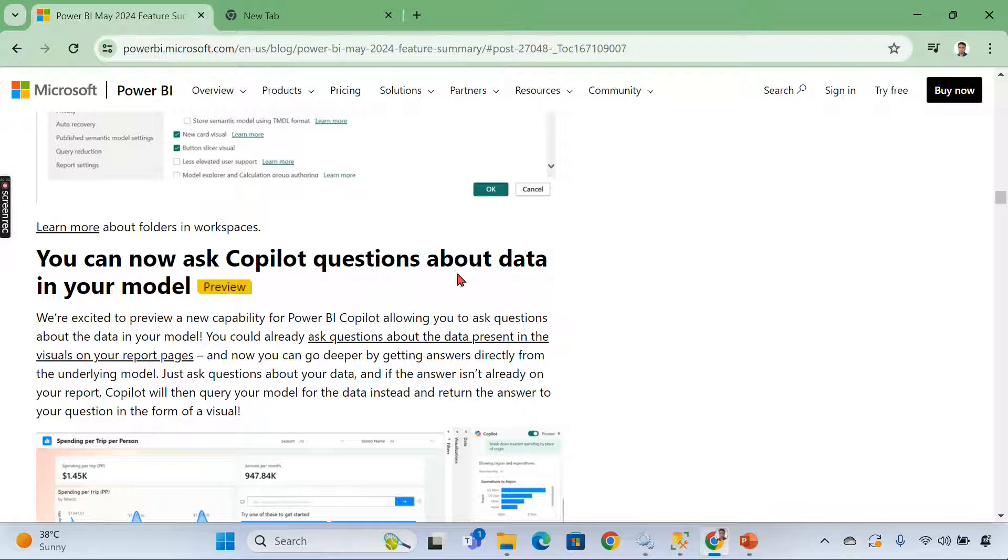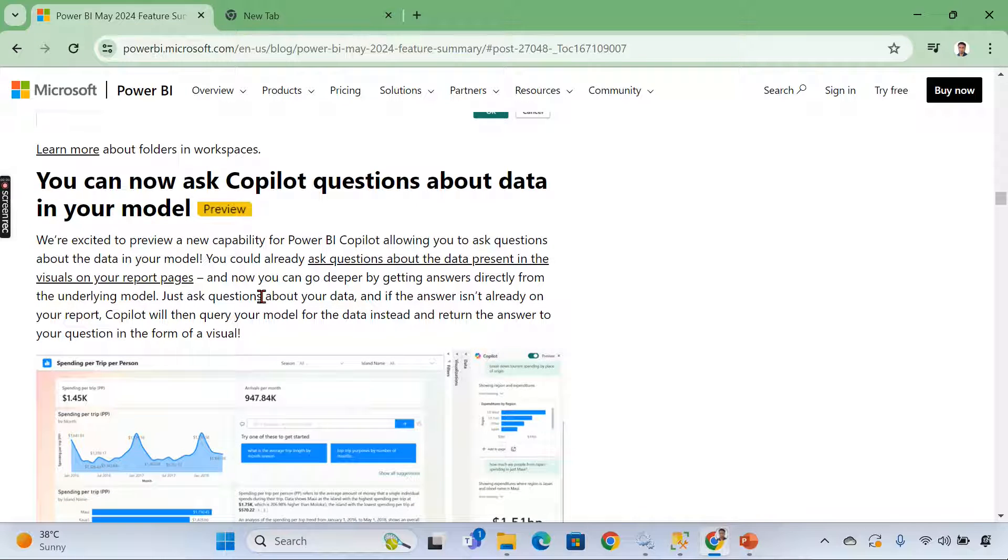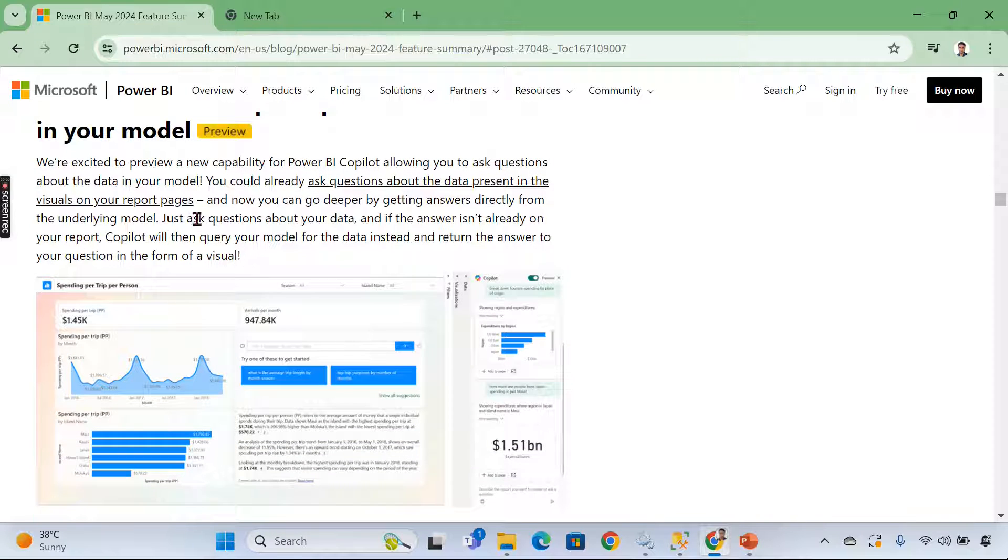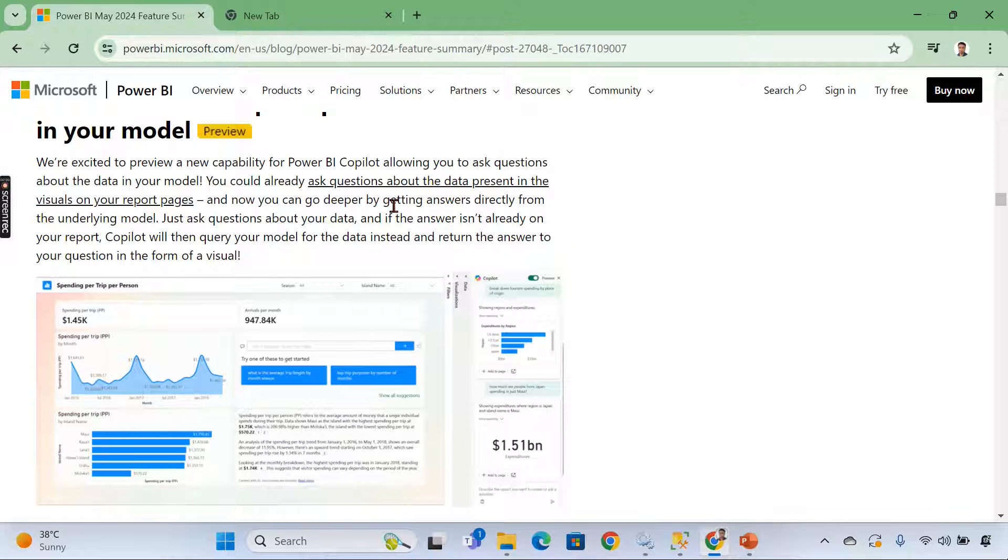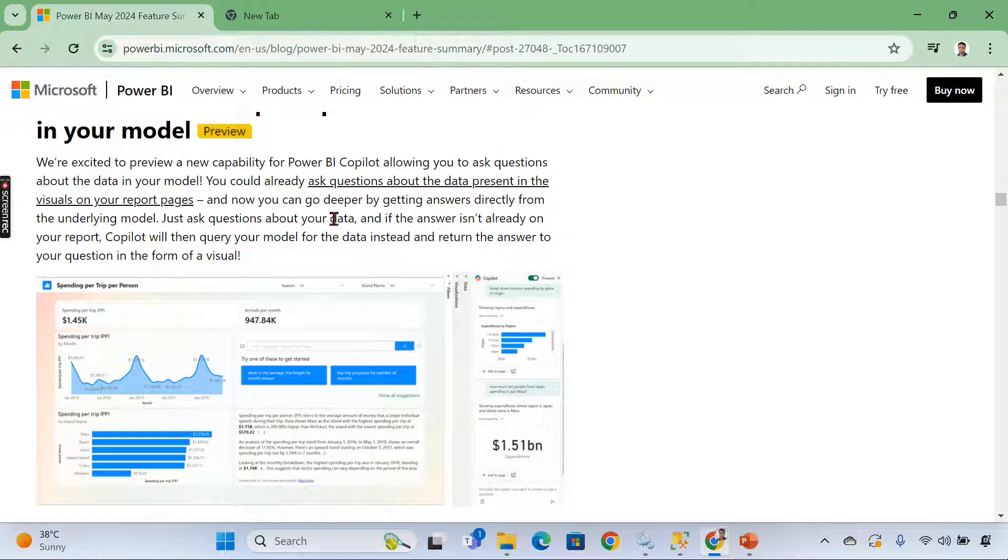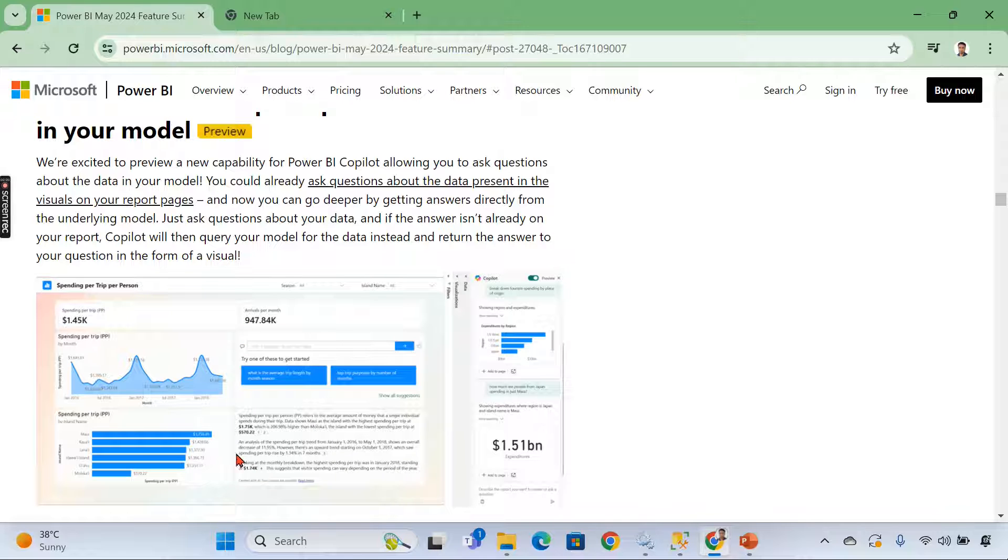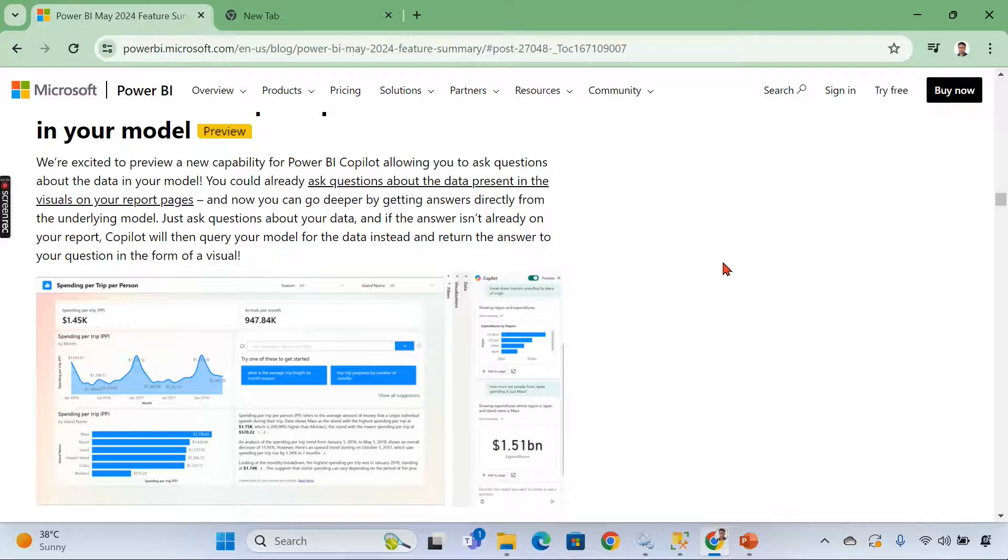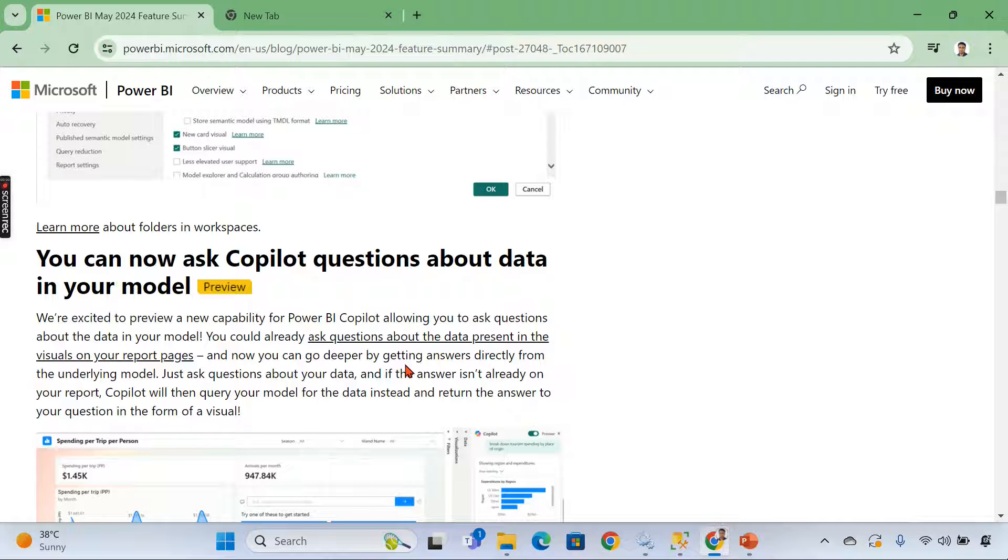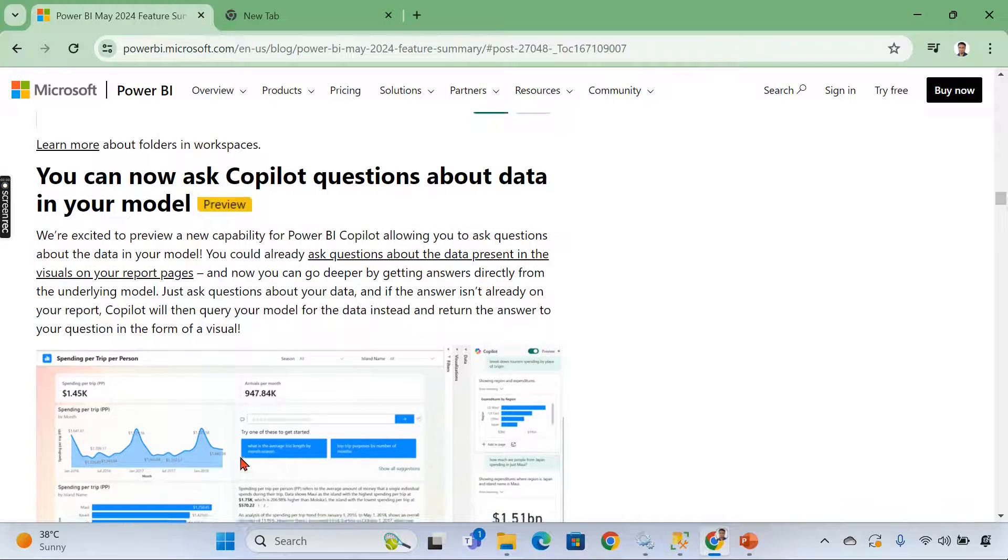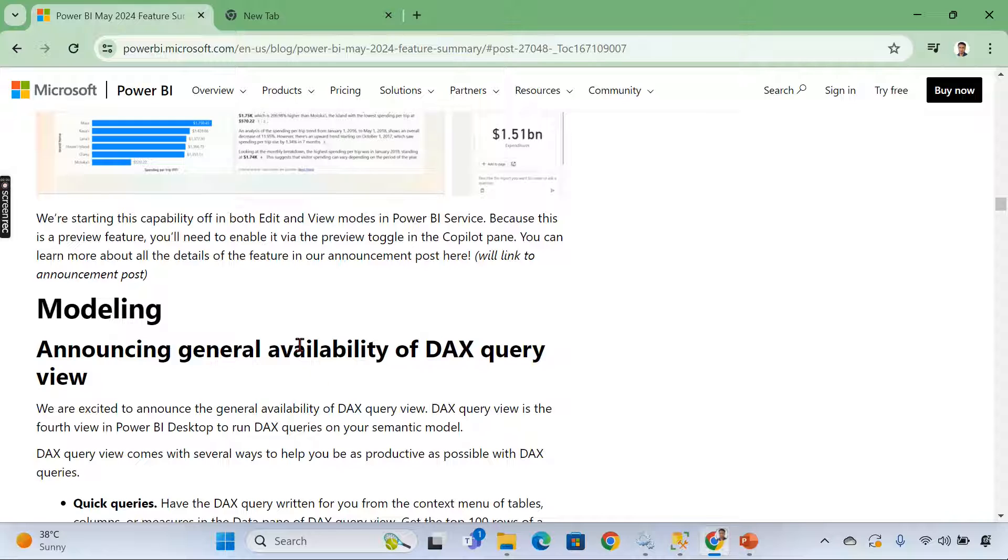The next item is copilot. So basically what this update is all about. It is not only the contents within the report. You can read this sentence now. You can read already asked questions about the data present in the visuals on your report pages. Now you can go deeper by getting answers directly from the underlying model. Basically what it's like if you ask a question in copilot, if anything can be fetched from the report page that will be written immediately. If not, it will go and extend your question to the model. If it is not available in the report, that is what this. You can ask questions about your data in your model. It's not required to be present in the report. This is all about copilot for Power BI model.